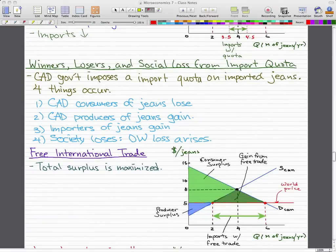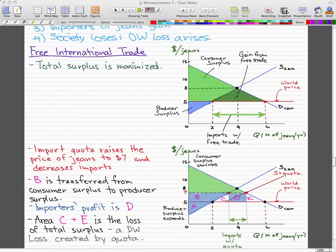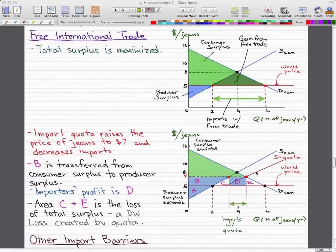Let's take a look at the graph. This is the same graph as before showing total surplus with free international trade, where total surplus is maximized. The import quota raises the price of genes to $7 and decreases imports — before, imports were this big green arrow, and now it just decreased to this small little green arrow. Area B is transferred from consumer surplus to producer surplus, because before our consumer surplus was this big green area, and now it's just this smaller green area.